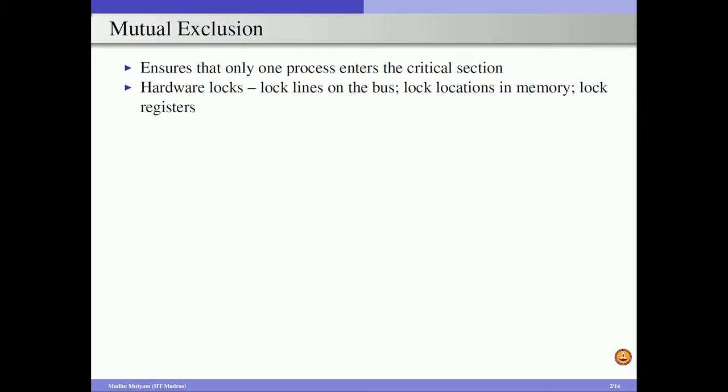We first start with mutual exclusion. Mutual exclusion says that when two processes are competing to enter a critical section, only one process will be allowed to enter and the other process will be stopped. For that we have to come up with lock and unlock mechanisms either using hardware or software. In older systems, hardware locks were used in terms of lock lines, which are separate from the address and data lines. Whenever any process wants to enter a critical section it sets the lock line.